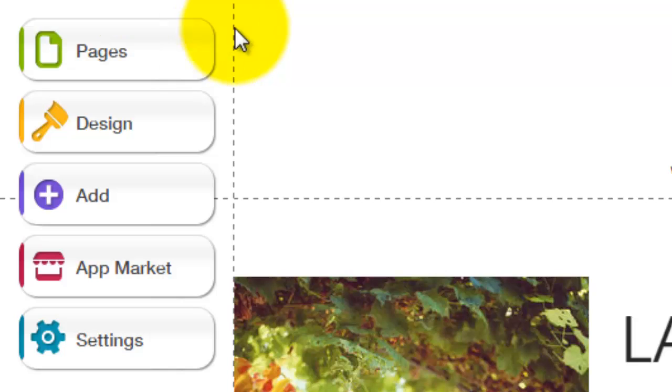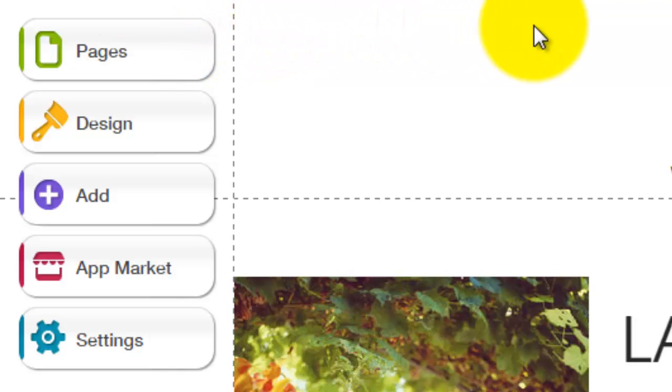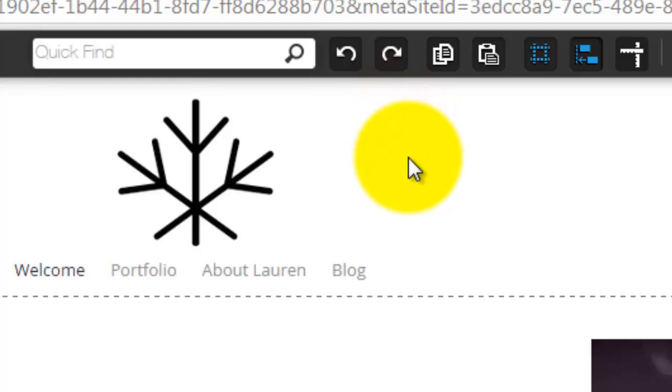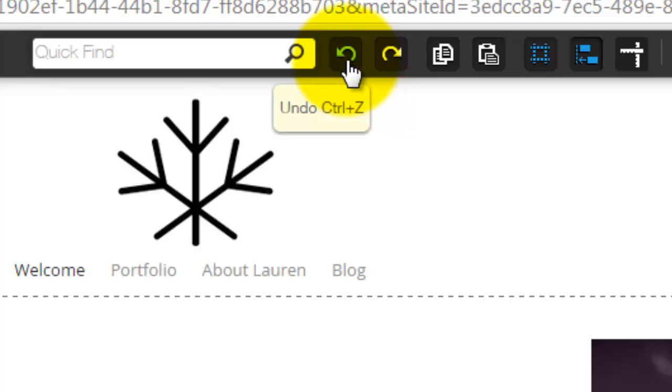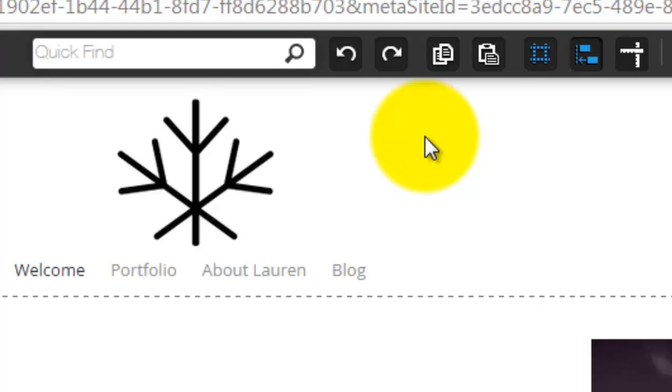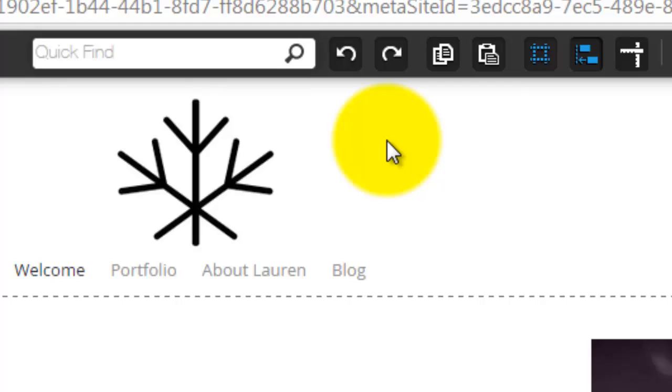Now, the next part is if you ever get in a case scenario where you messed up on something and you don't want to go and delete the entire site, Wix has created an undo button and a redo button. So if you miss a step or you added something you didn't want to go ahead and click that undo button and it will go back a step and that is awesome especially if you mess up on something.